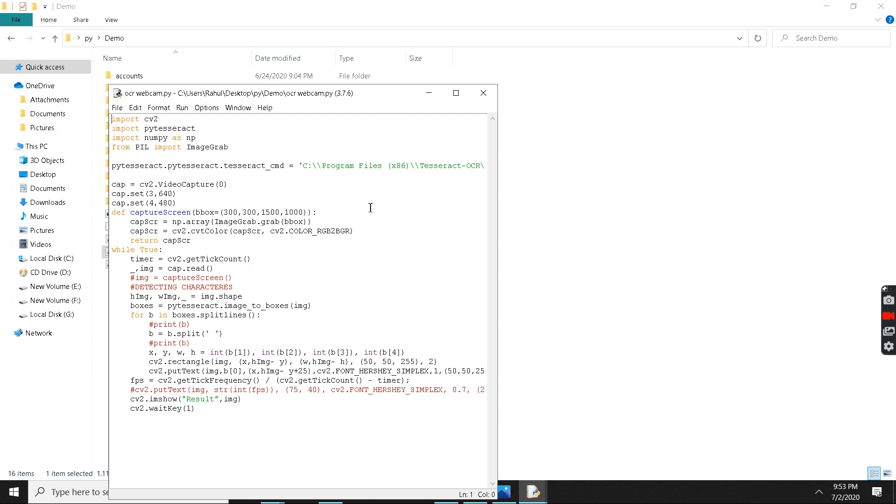Such as we have to create a function for webcam which is cv2.VideoCapture. We have to set it.